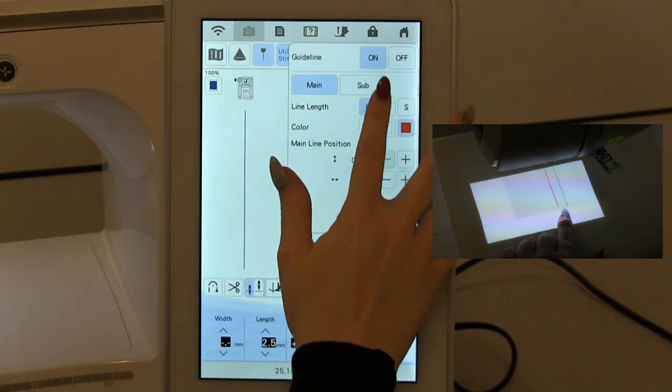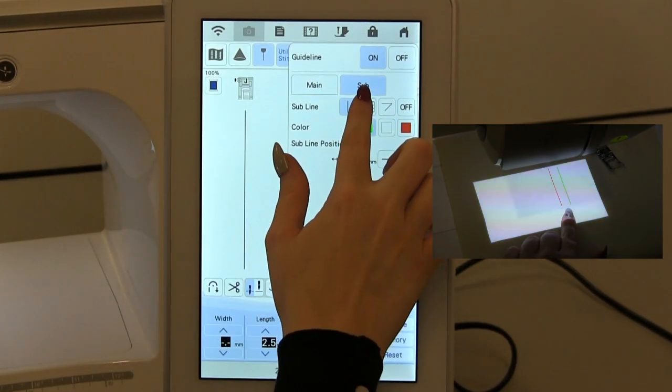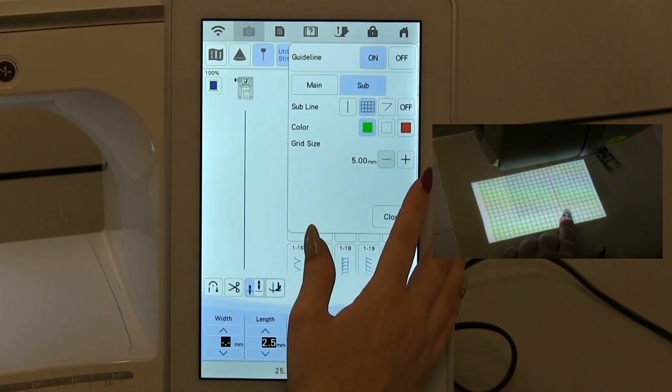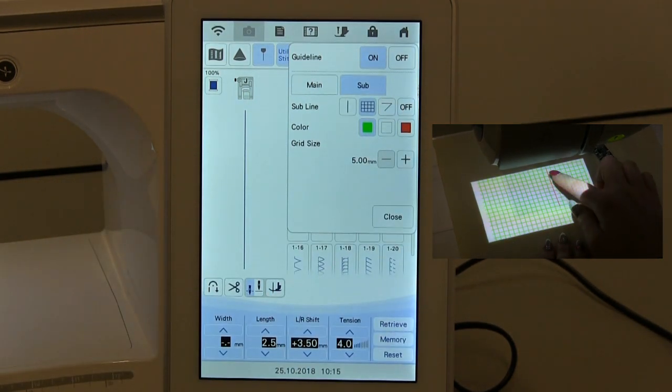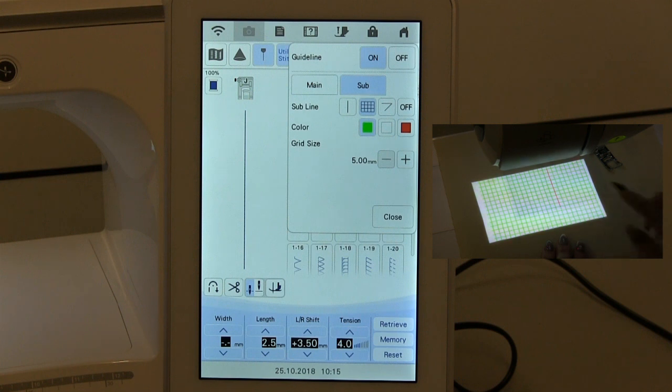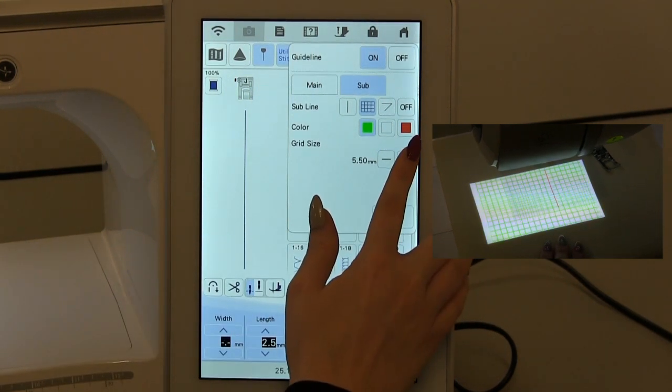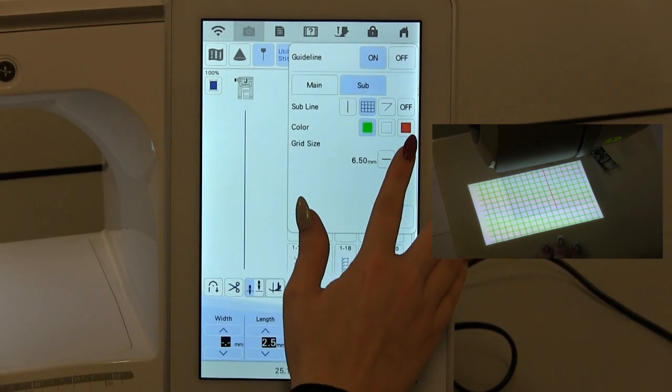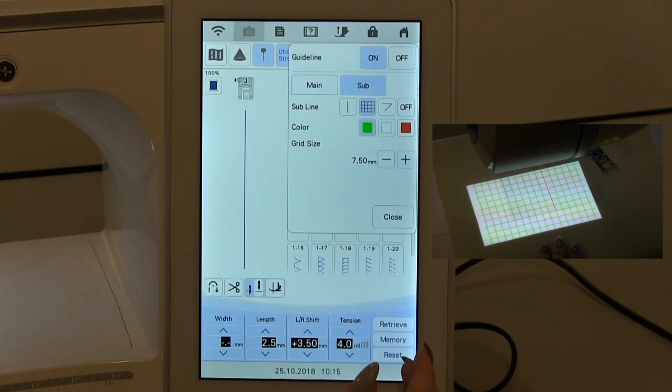As well as the extra line that you can have for the sub, you can also have a grid line where it shows you a grid. You've still got your red stitch line there, and again, as with the single sub line, you can increase the size of the grid.